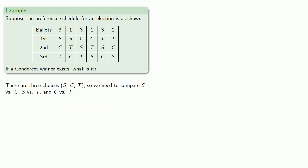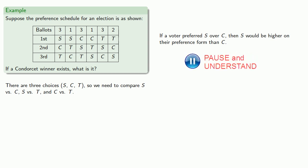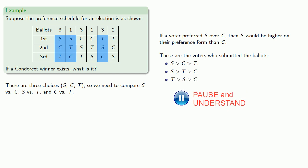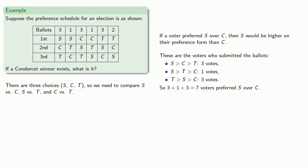Let's take a look at that first comparison, S to C. If a voter preferred S over C, then S would be higher on their preference form than C. These correspond to the voters who submitted ballots S over C over T, S over T over C, and T over S over C. And the number of voters in each of these three cases.